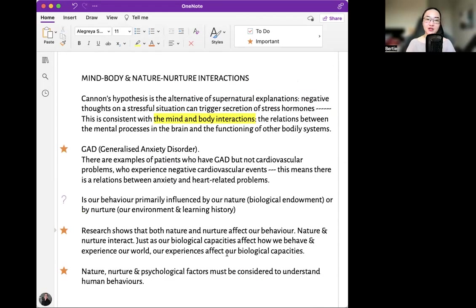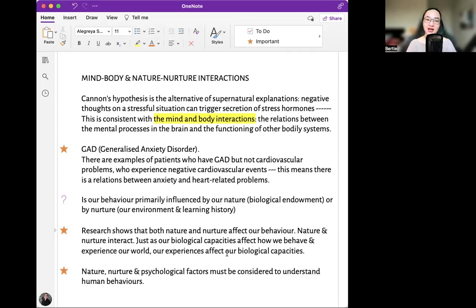Mind, body, and nature-nurture interactions. Cannon's hypothesis is an alternative to supernatural explanations. Negative thoughts about a stressful situation can trigger secretion of stress hormones — this is consistent with mind-body interactions: the relations between mental processes in the brain and the functioning of other bodily systems. For example, there are patients who have Generalized Anxiety Disorder (GAD) but no cardiovascular problems, yet experience negative cardiovascular events, indicating a relation between anxiety and heart-related problems.